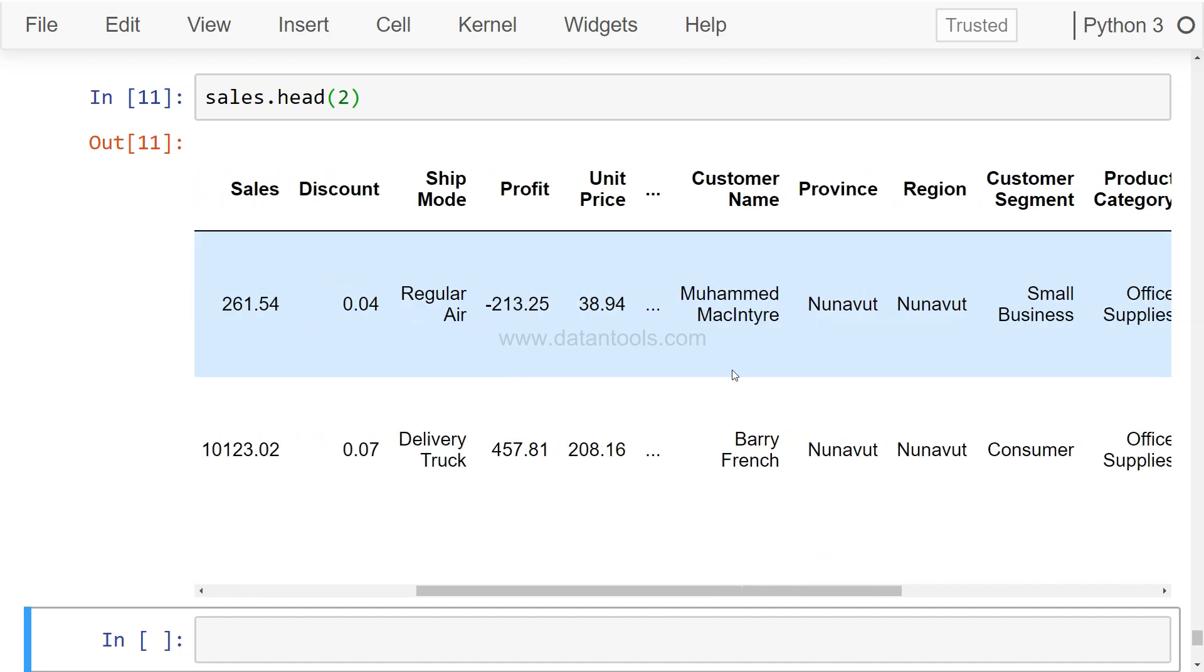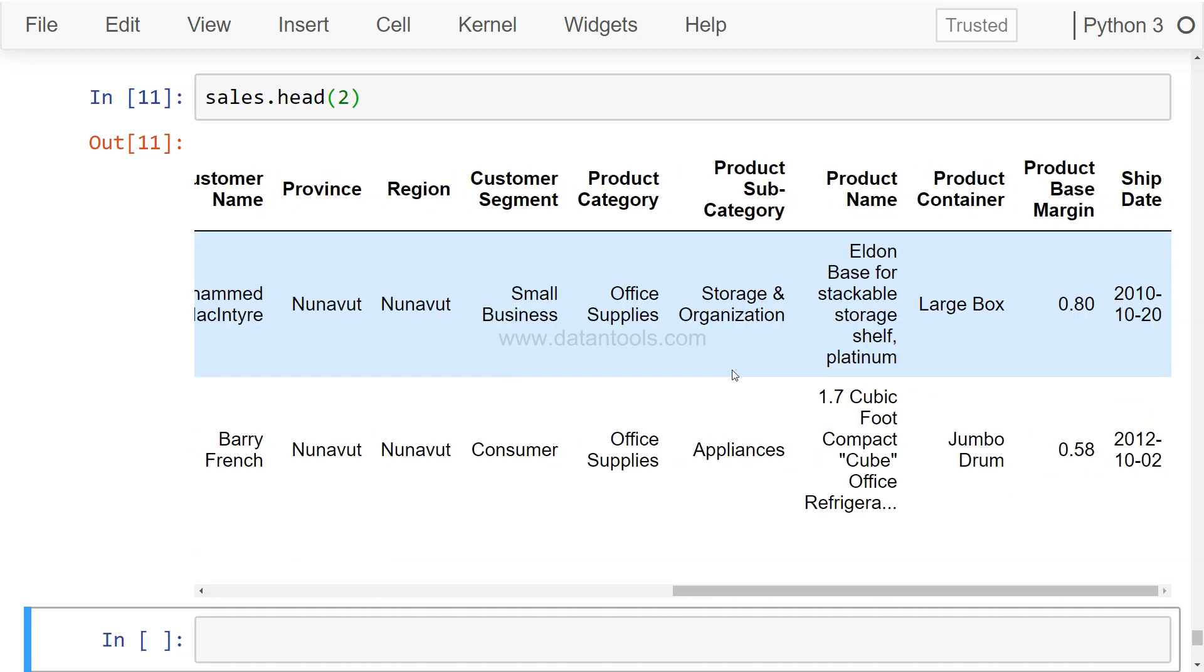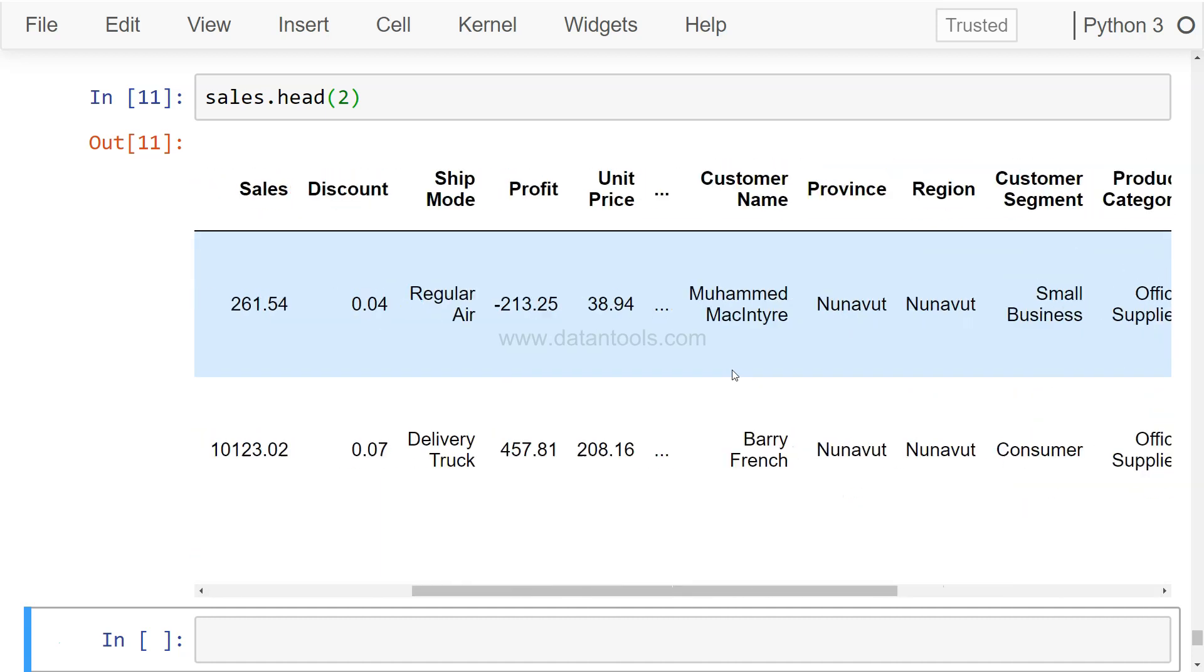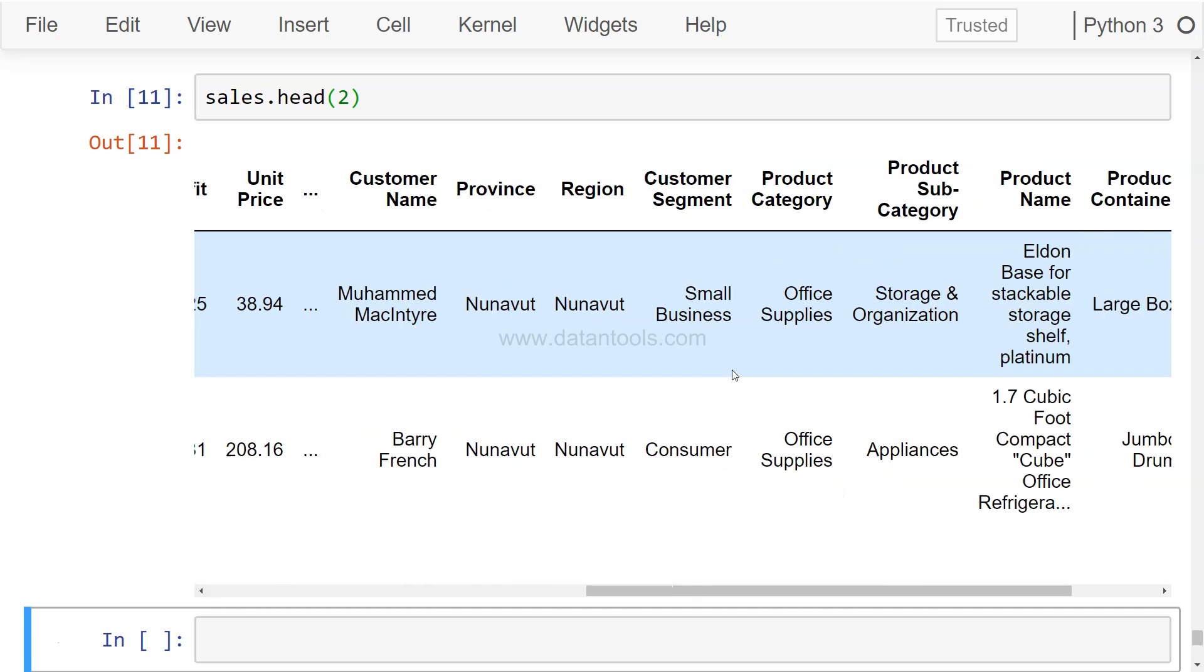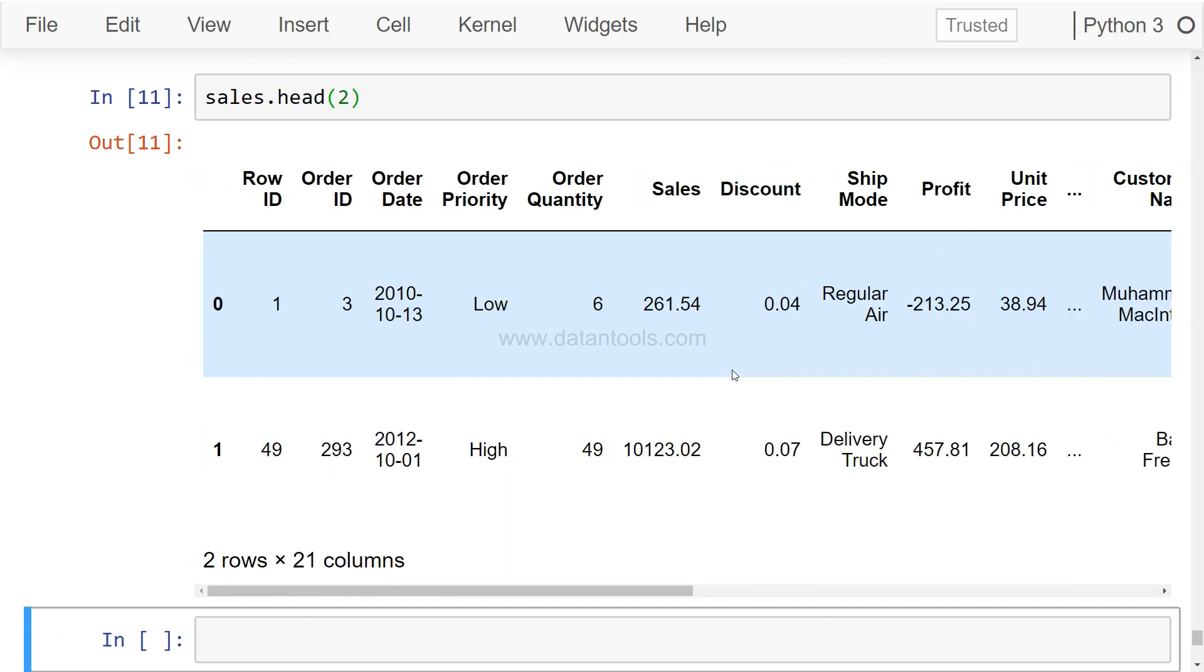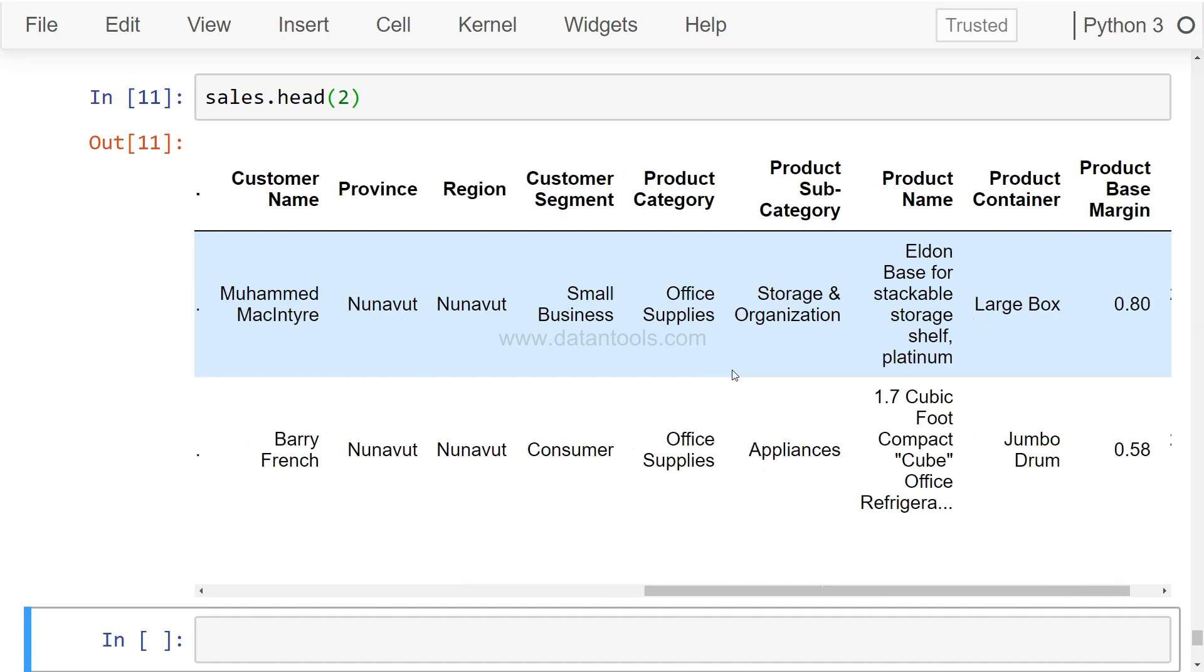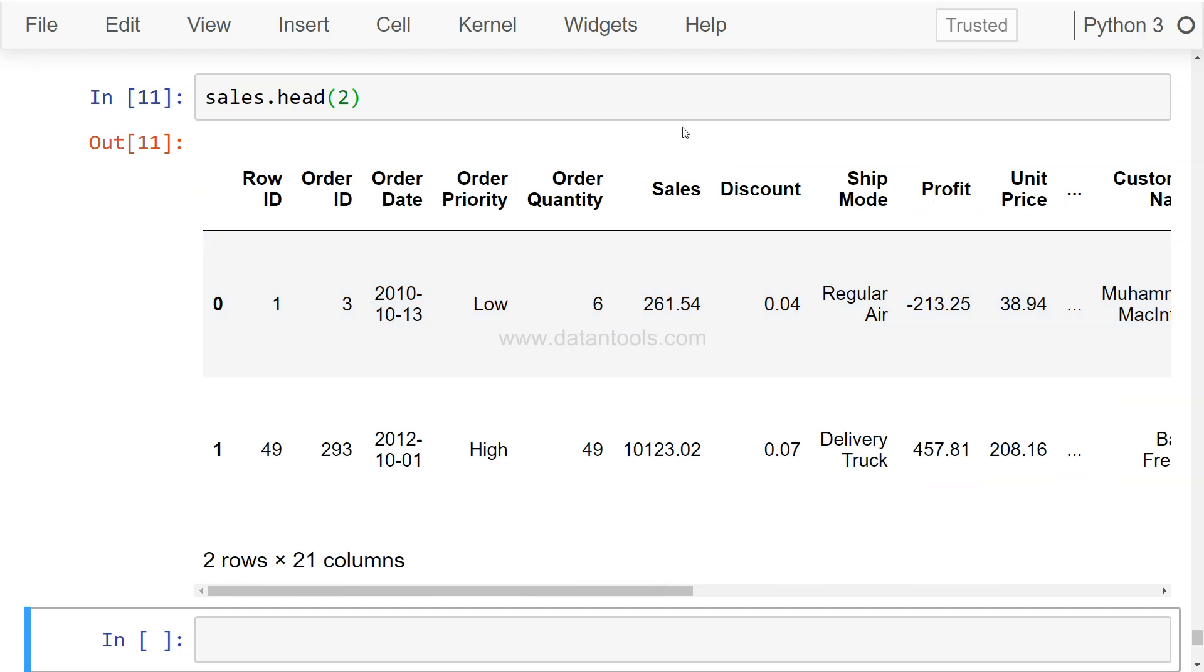It has a lot of close to real data, but it's one of the dummy datasets which has been provided and has around 10,000 rows which mimics the real life operations of a company, includes the order priority, sales, discount, ship mode, things like that.